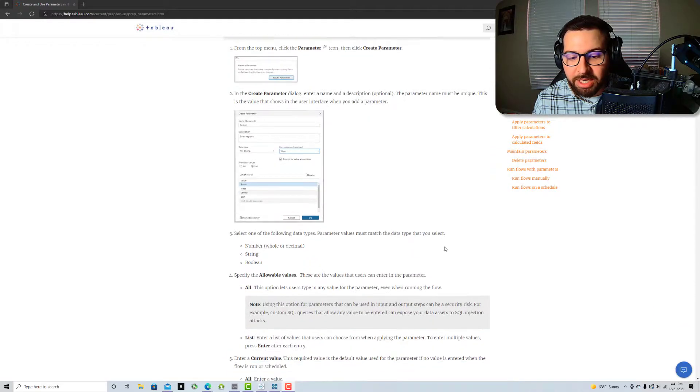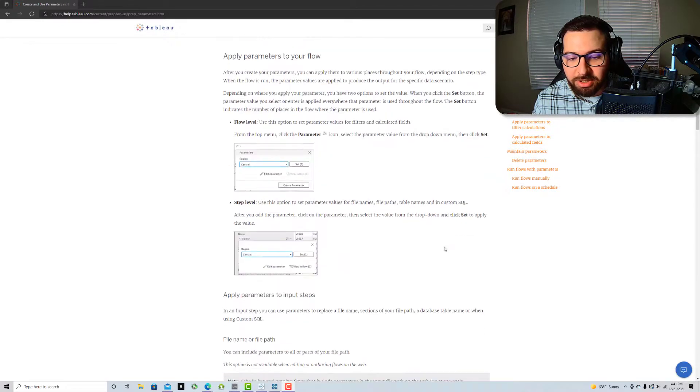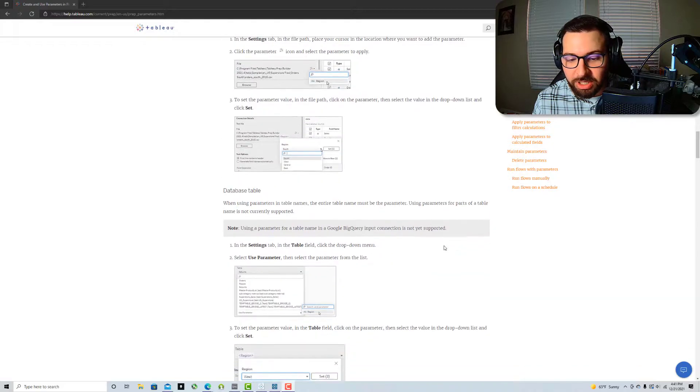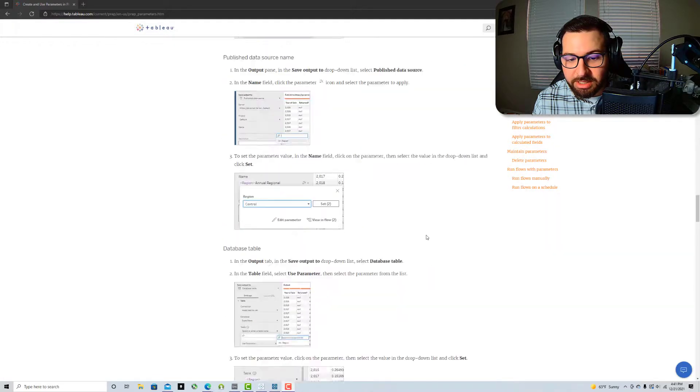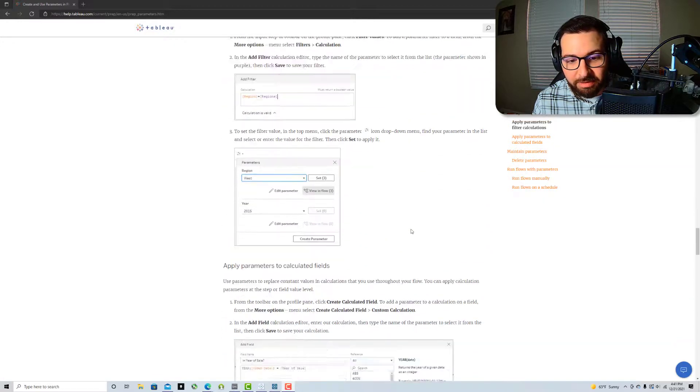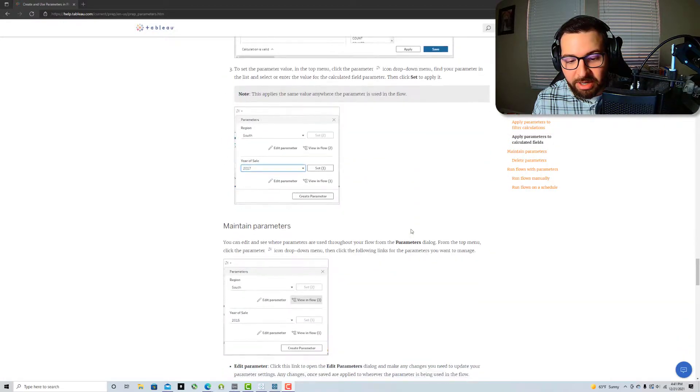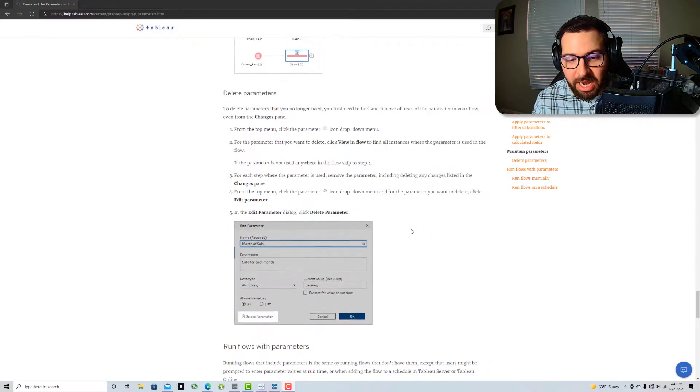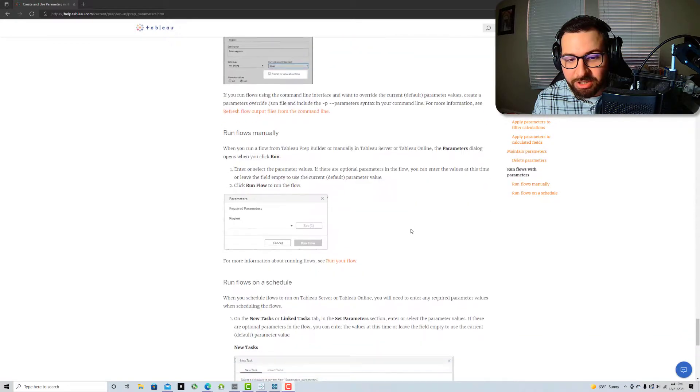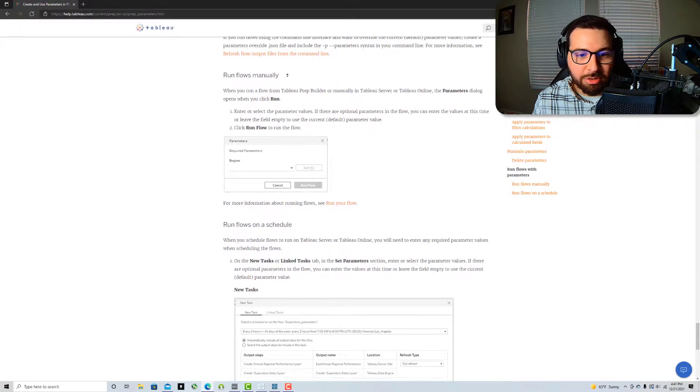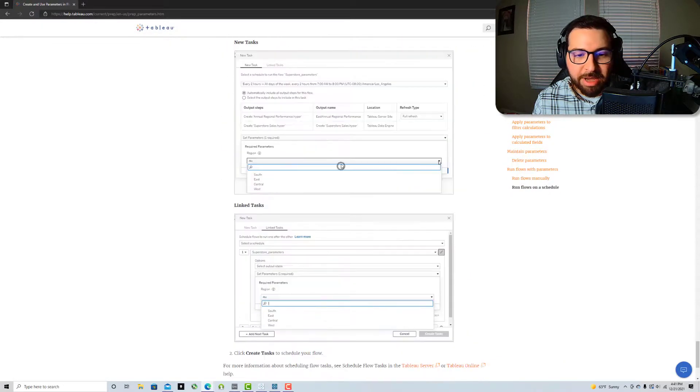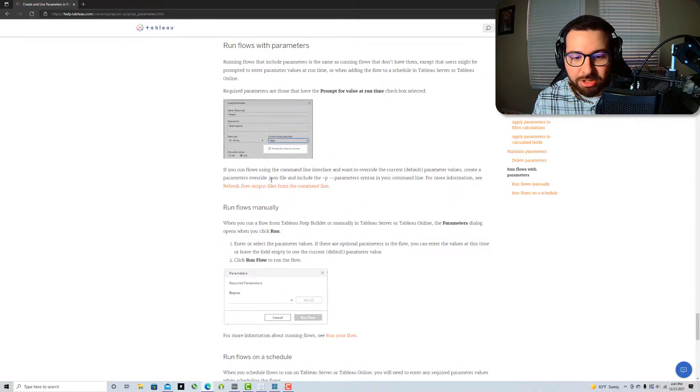One of the other things that's also really good to note here is, if I can quickly find it, there is actually the ability to also use this if you use the command line automation.